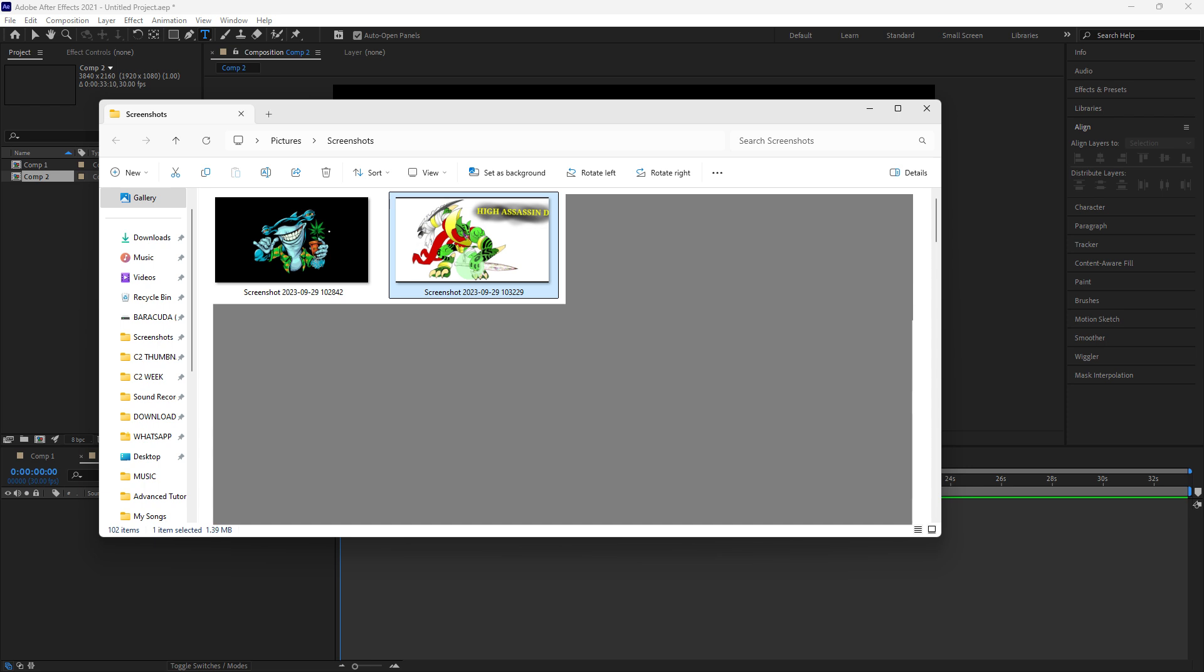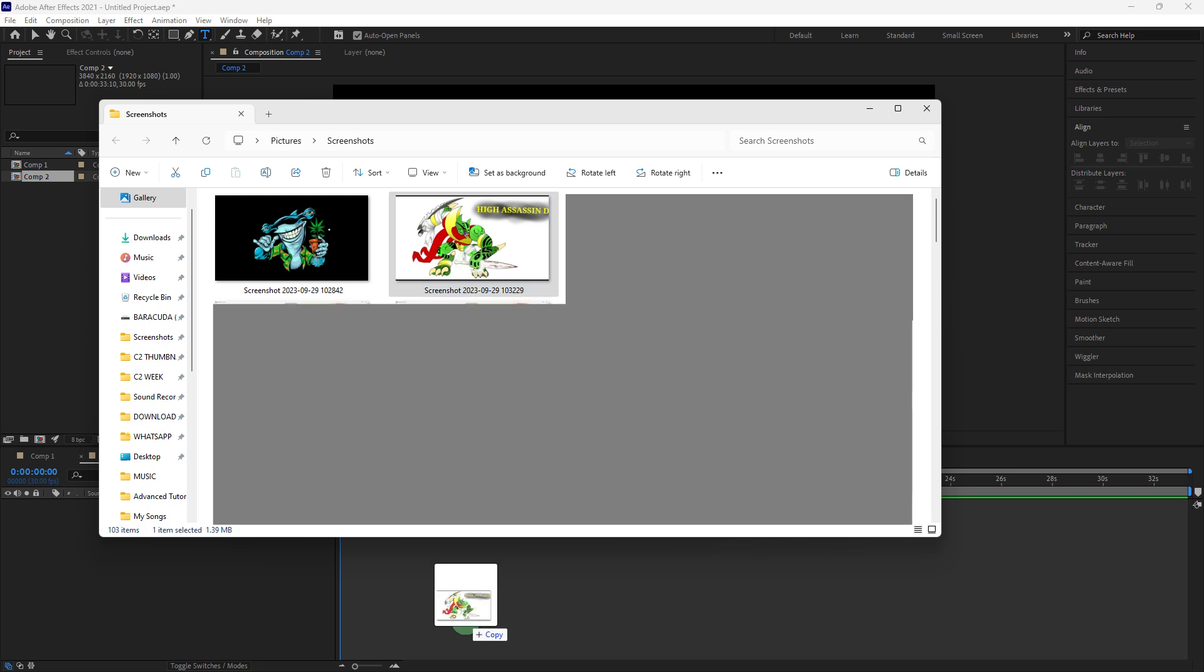Import your footage or image by going to File. Then just drag the imported file to your composition timeline.